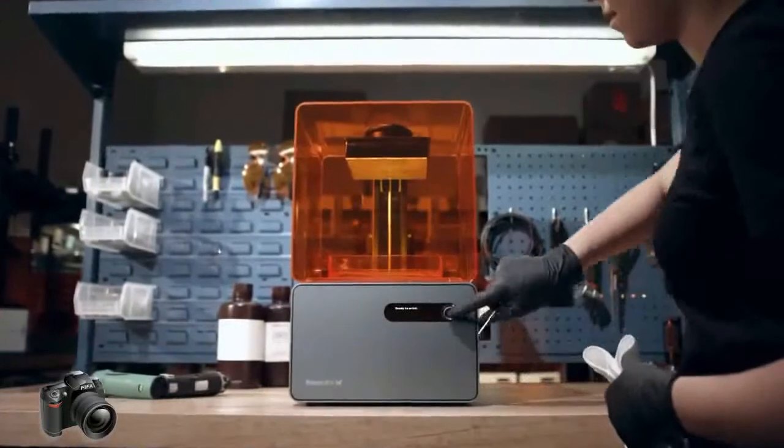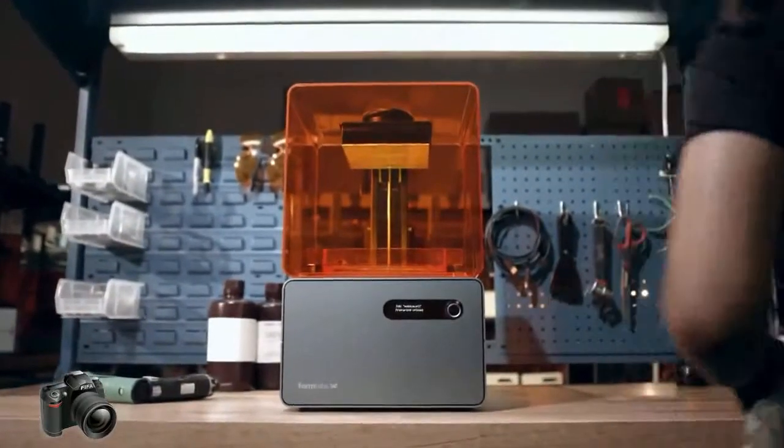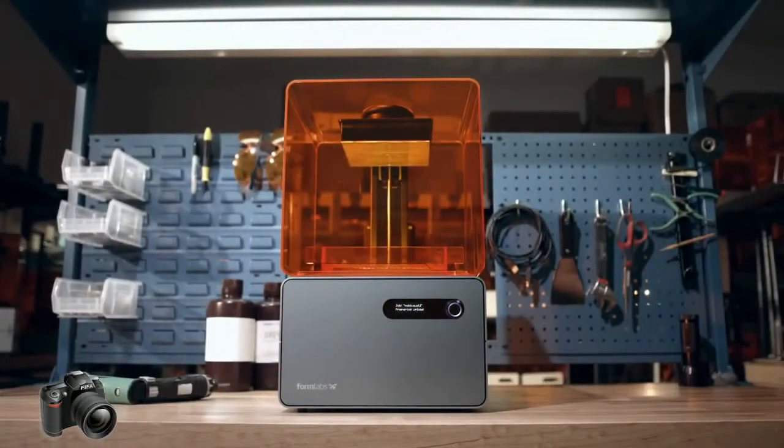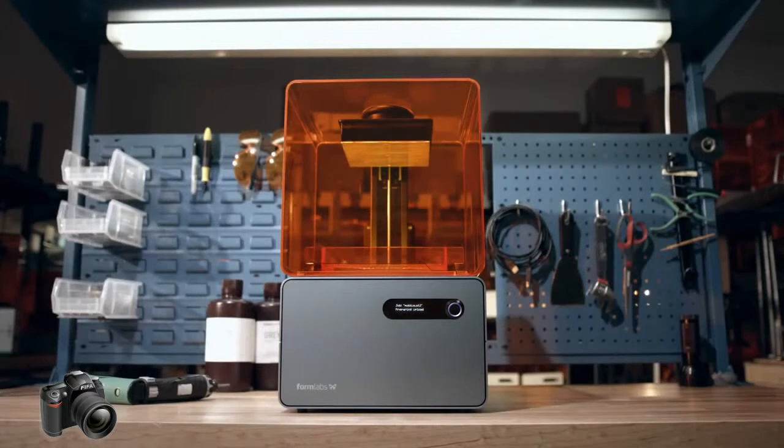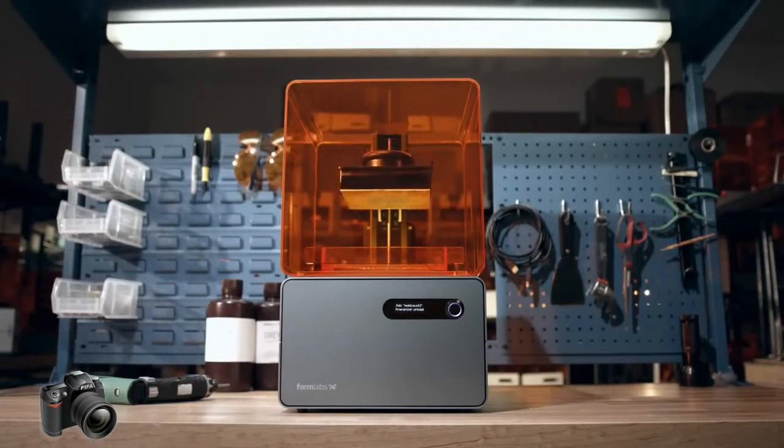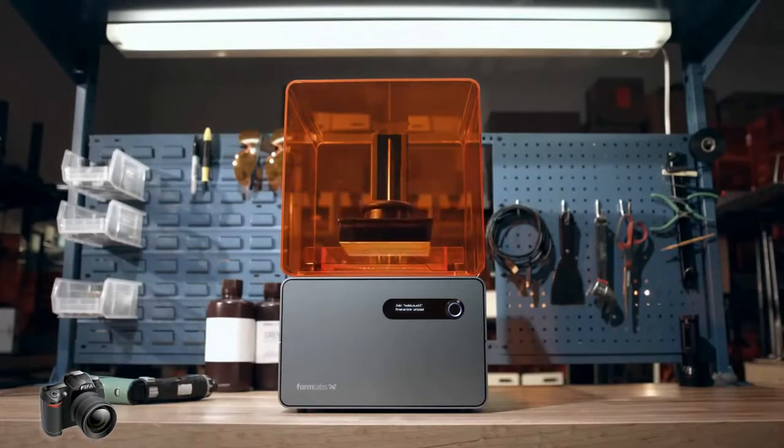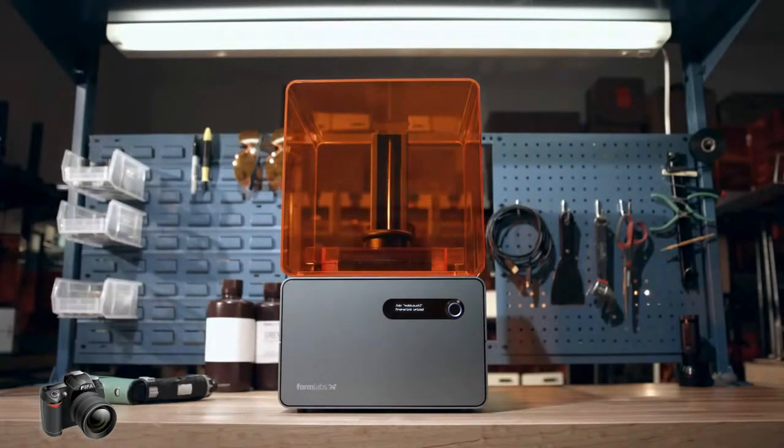With thousands of Form 1s now being used by designers, engineers and artists around the world, we've learned a few ways to improve the world's first high-resolution desktop 3D printer, and now we're excited to present the Form 1 Plus.